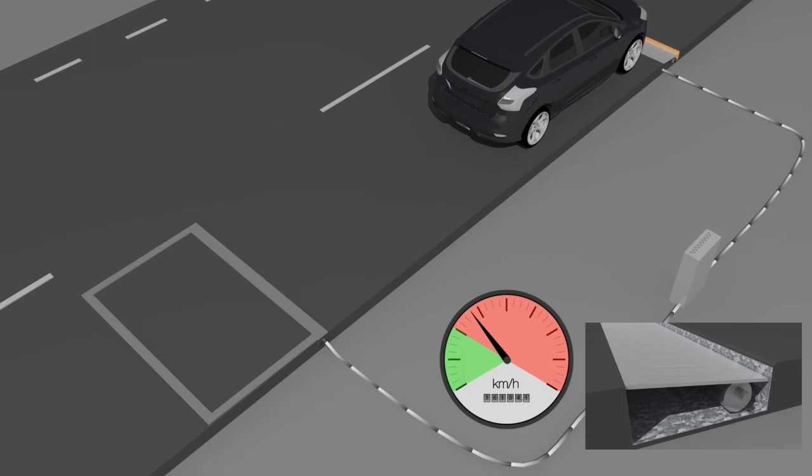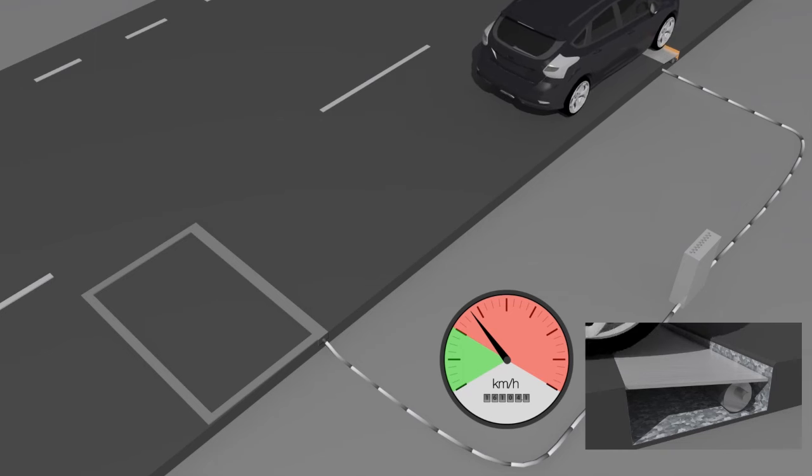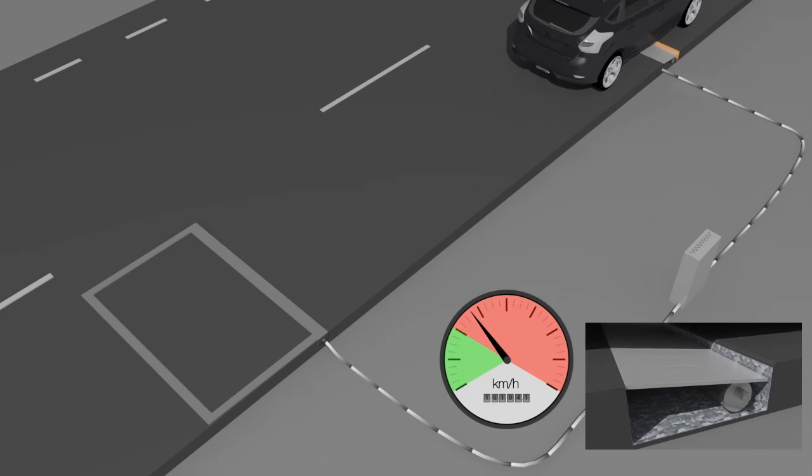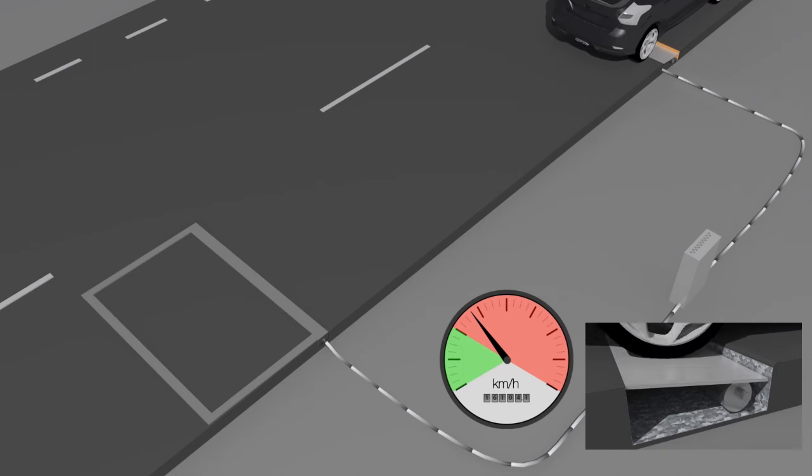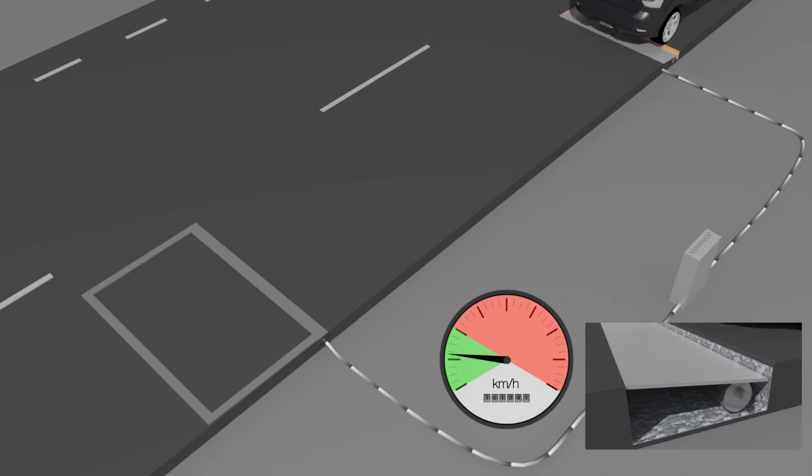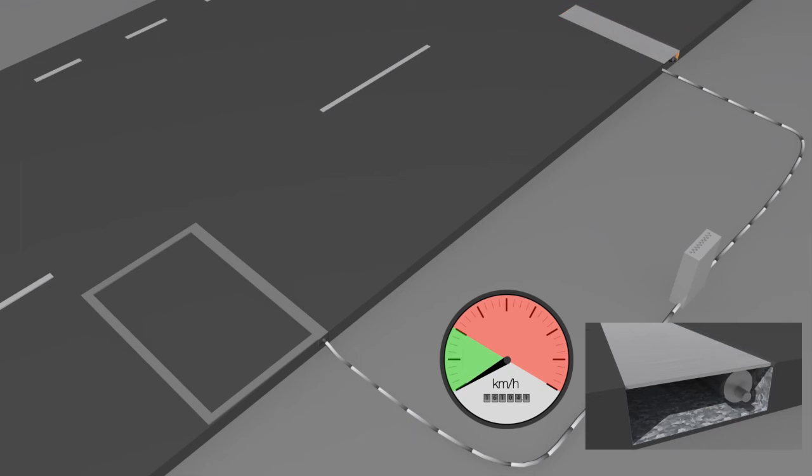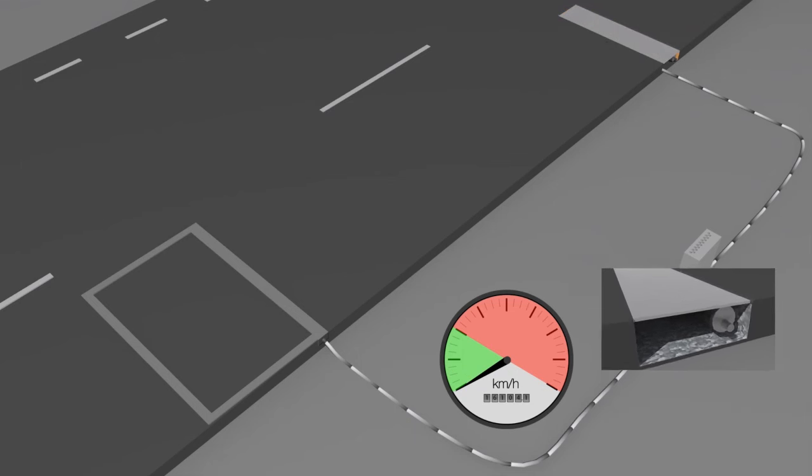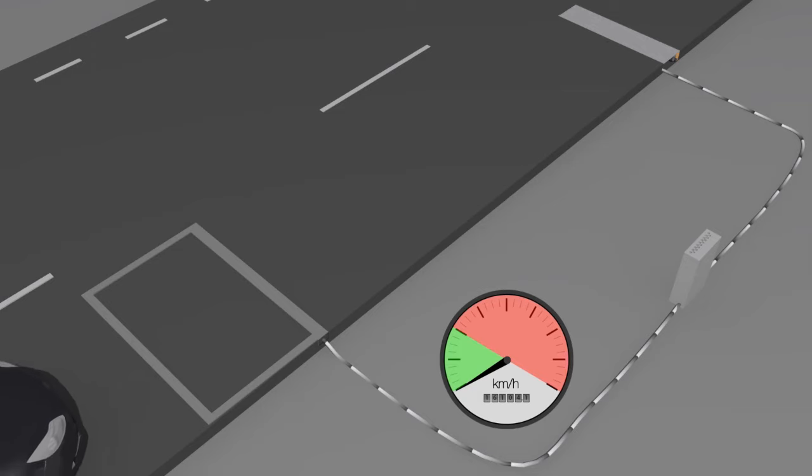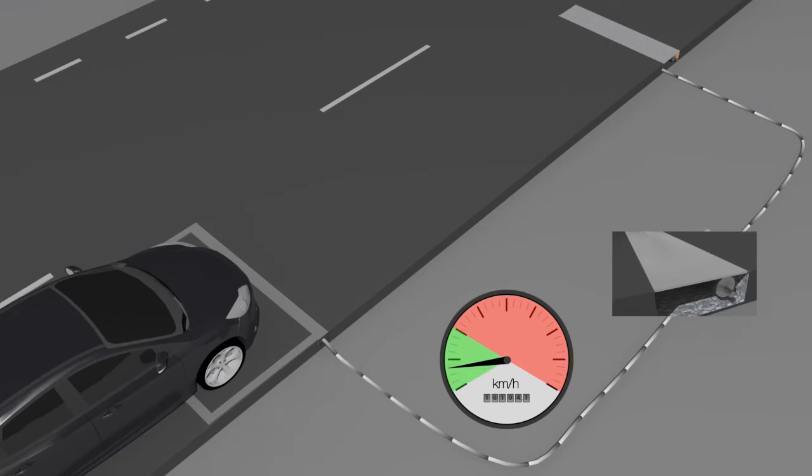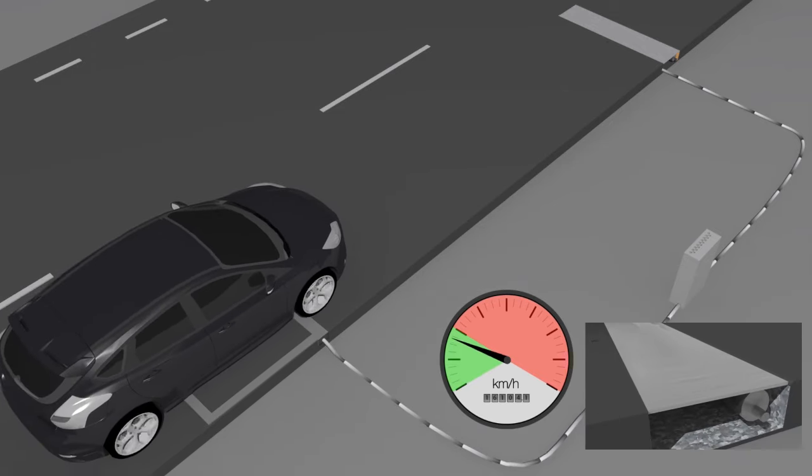Vehicles over the speed limit get a physical reminder when passing the road module. All traffic travelling within the speed limit passes on a flat road without any discomfort.